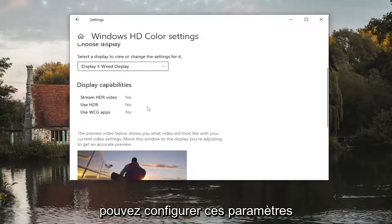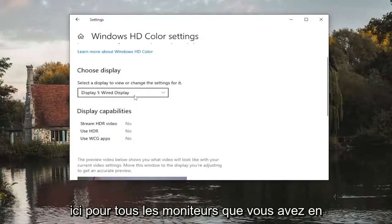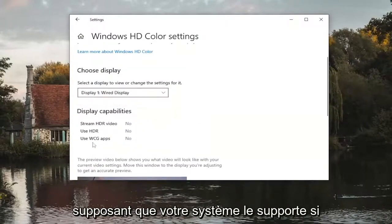You can configure these settings here for whichever monitors you have, assuming your system supports it.